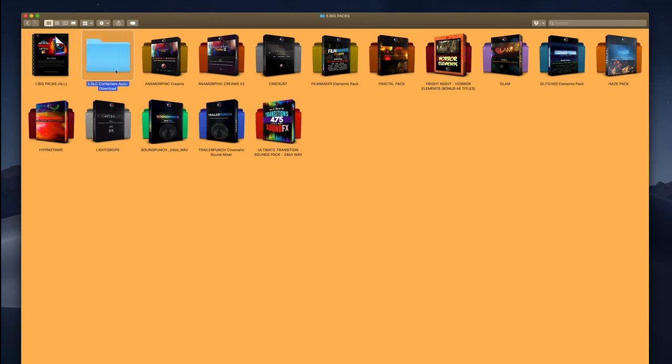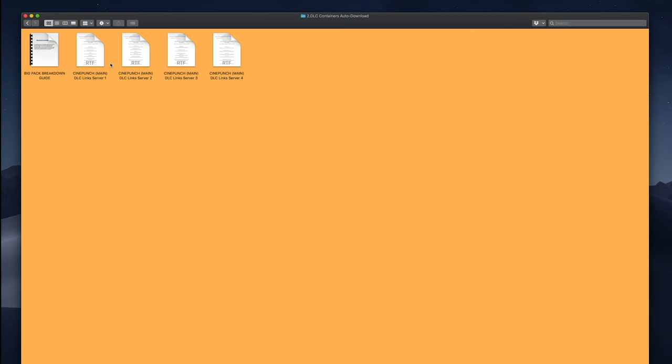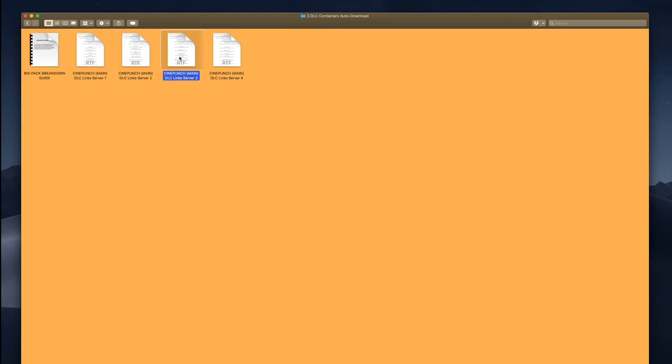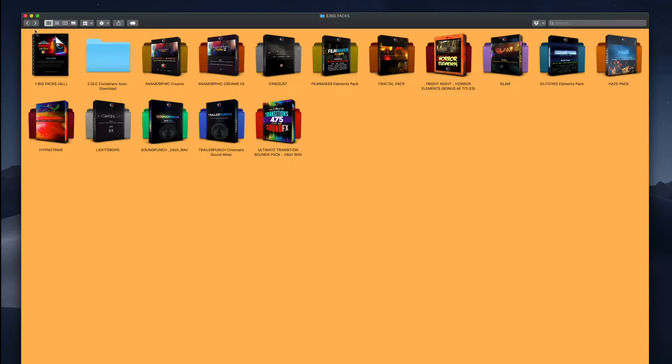You're also going to see a folder where you're going to have links for a Download Manager. There are going to be several different servers for you to use. Copy and paste those into your Download Manager, and they will auto-download for you.